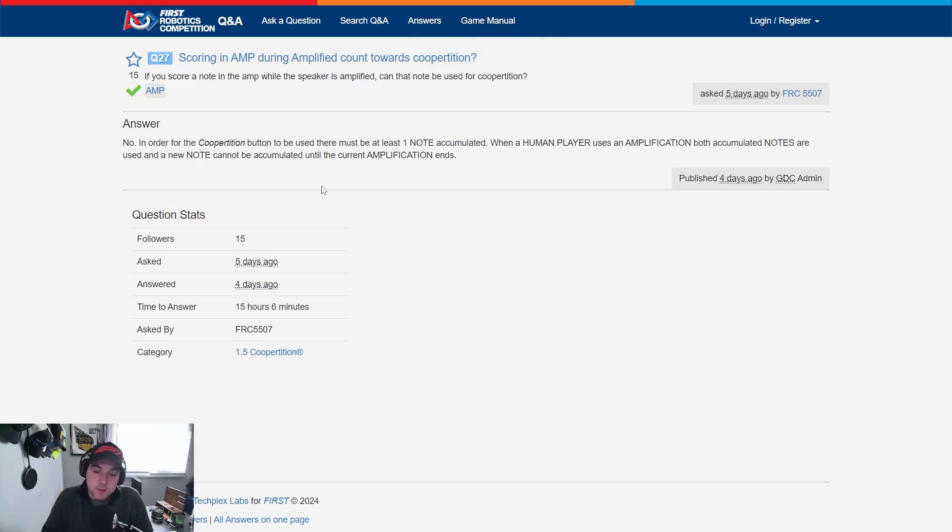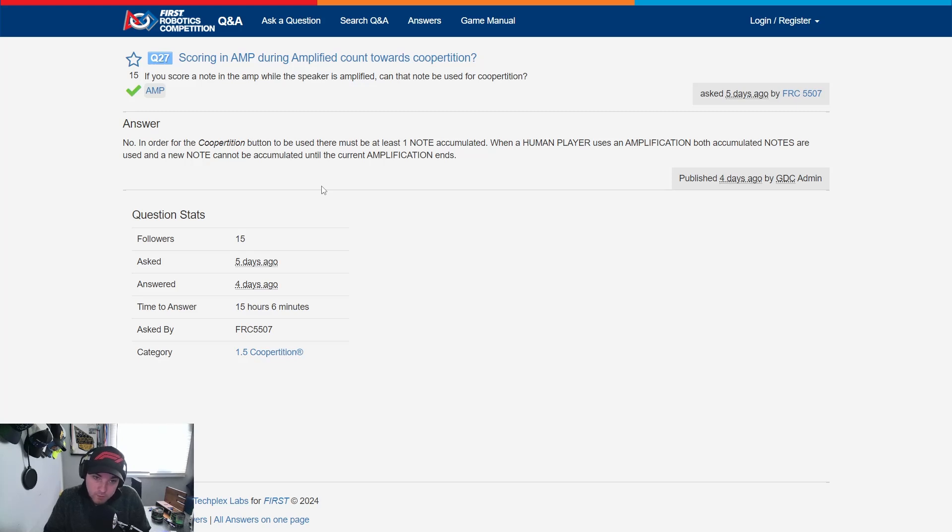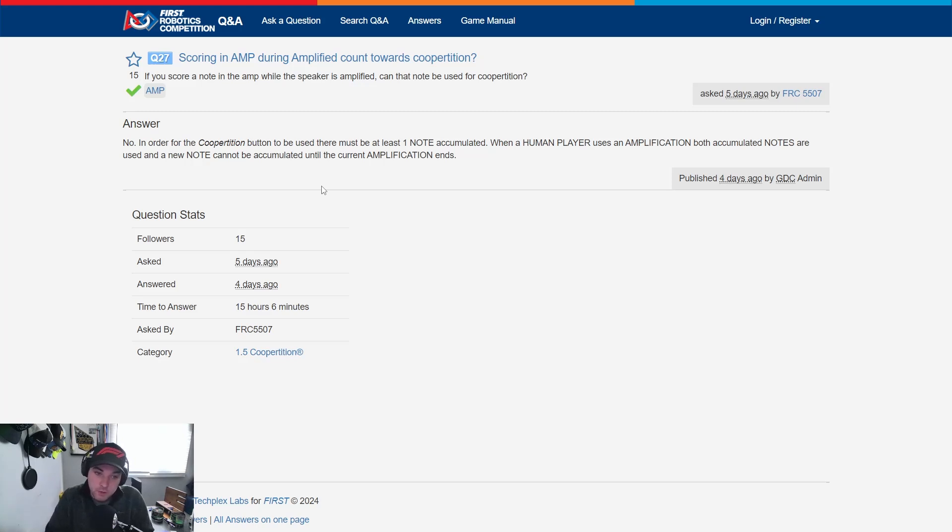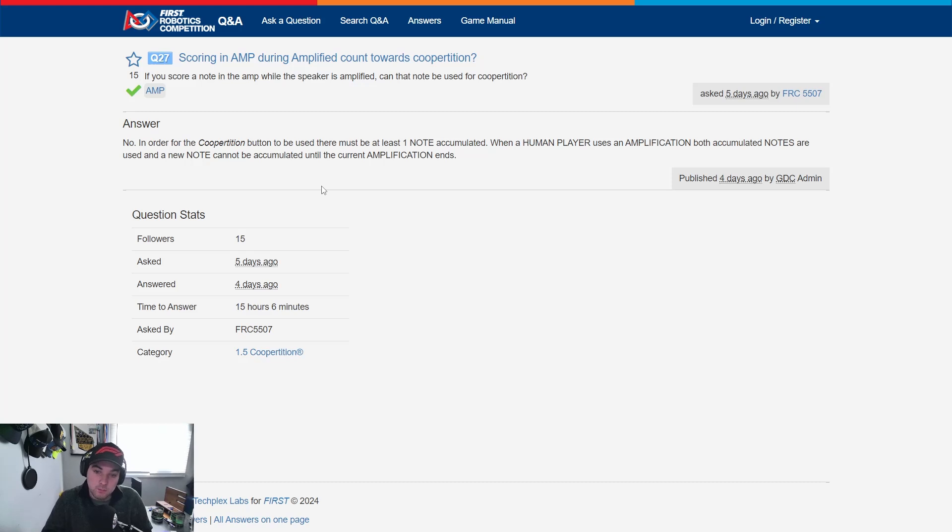All right taking a look at a few Q&A questions here that I think are important for your team to take a look at as you're discussing your robot design and strategy throughout the next couple weeks. Question 27 asked here by FRC 5507, scoring in amp during amplified count towards cooperation. If you score a note in the amp while the speaker is amplified can that note be used for cooperation? The answer by the GDC was no. In order for cooperation button to be used there must be at least one note accumulated when a human player uses an amplification. Both accumulated notes are used and a new note cannot be accumulated until the current amplification ends. So important to note with that change in amplification making sure that you're clarifying exactly when the notes are scored and when you do actually obtain that amplification bonus.